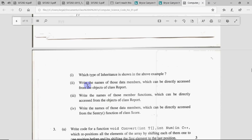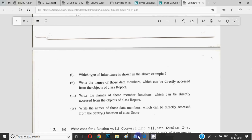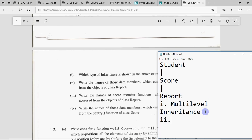Question 2 is: write the names of those data members which can be directly accessed from the objects of class Report. Focus on two things: it asks for data members, meaning only variable names. If member functions were asked, only function names would be written. When asked from an object, always remember — object can access only public members of a class. An object can only access public members, it cannot access private or protected members.